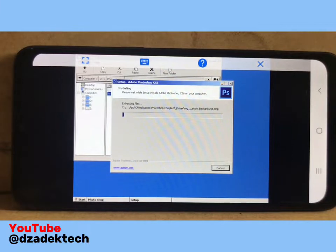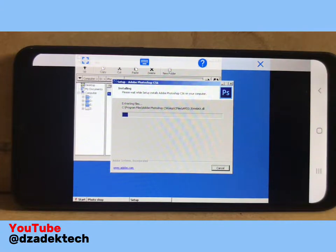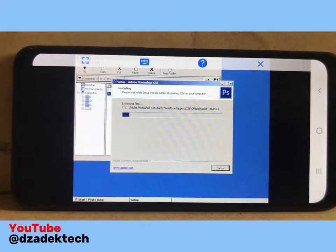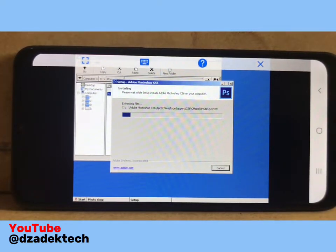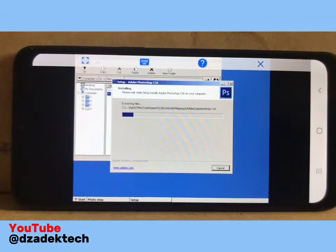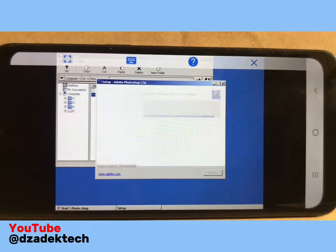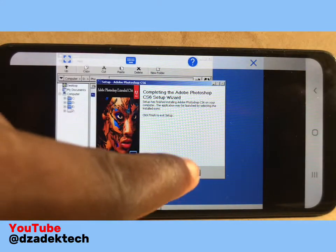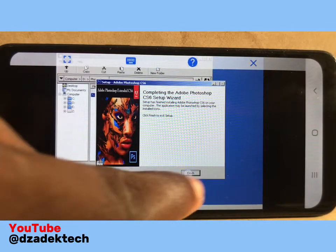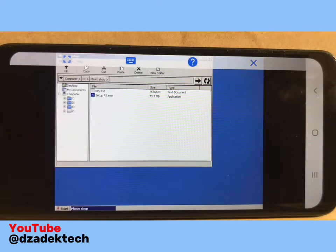Wait for the installation process to finish. We're almost done with the installation. Click on Finish, then minimize or close this folder.